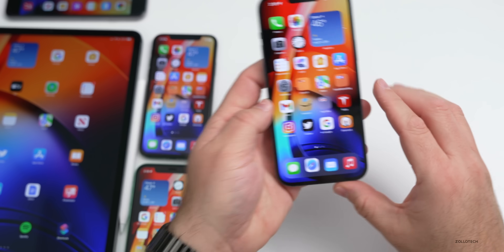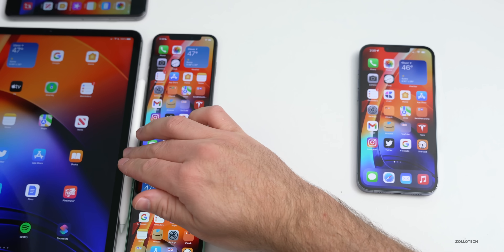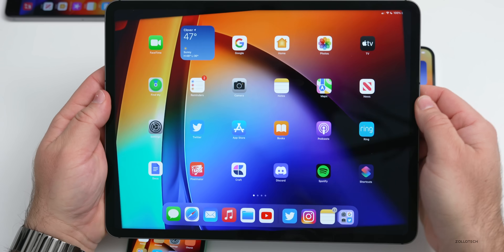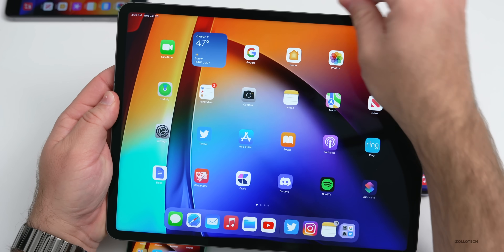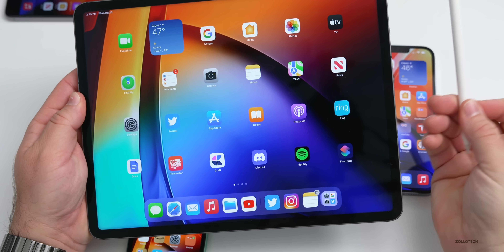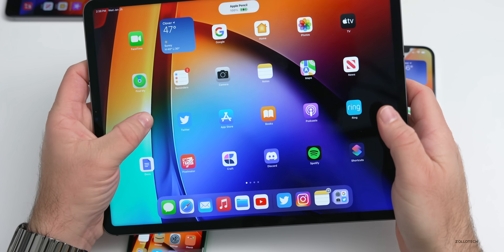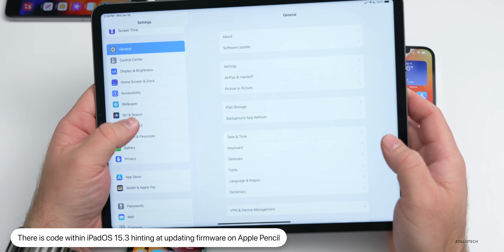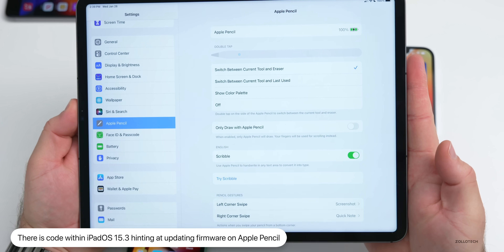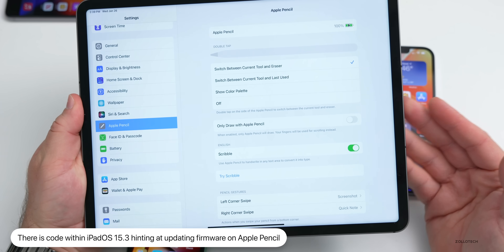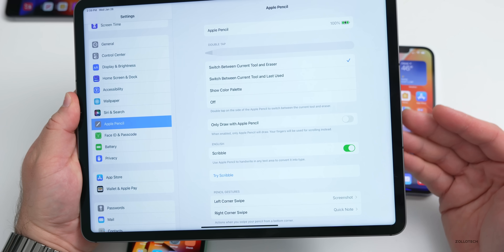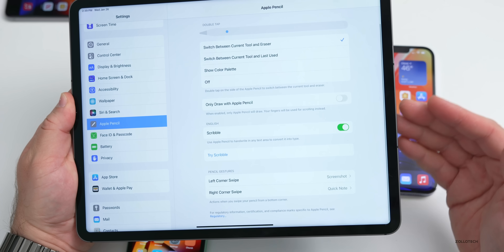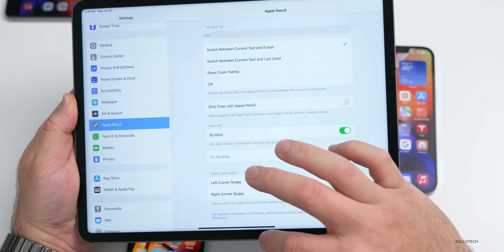There's also one small change found in the code by Steve Moser — on the iPad, there's some information regarding updating your Apple Pencil's firmware. If you go into your iPad and go to Apple Pencil, there's not a lot you can do there right now, but in the future it looks like maybe we can update the firmware there, or it might be a diagnostic tool for Apple Geniuses in the Apple Store.